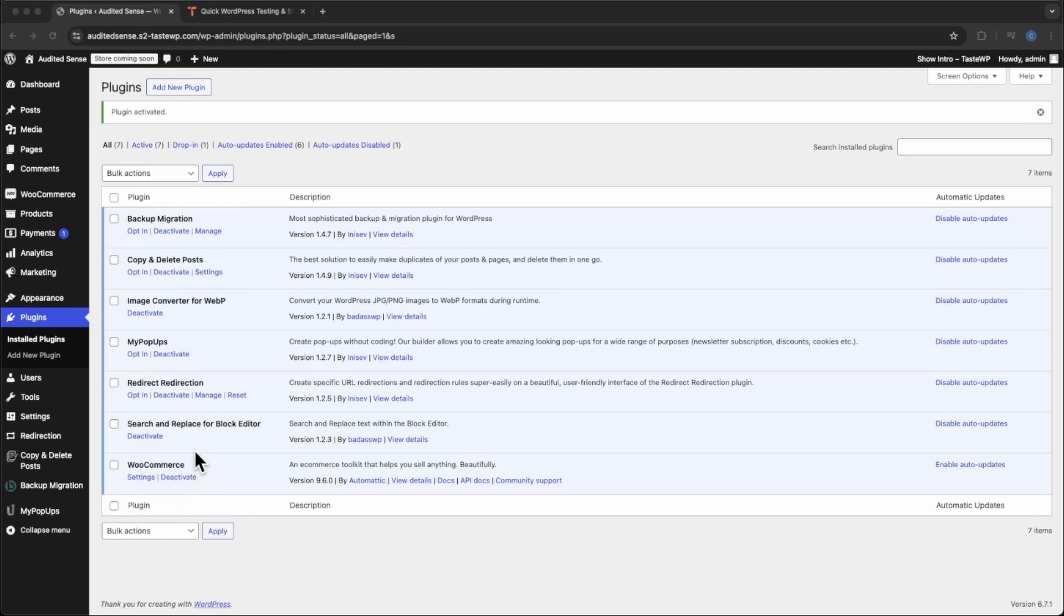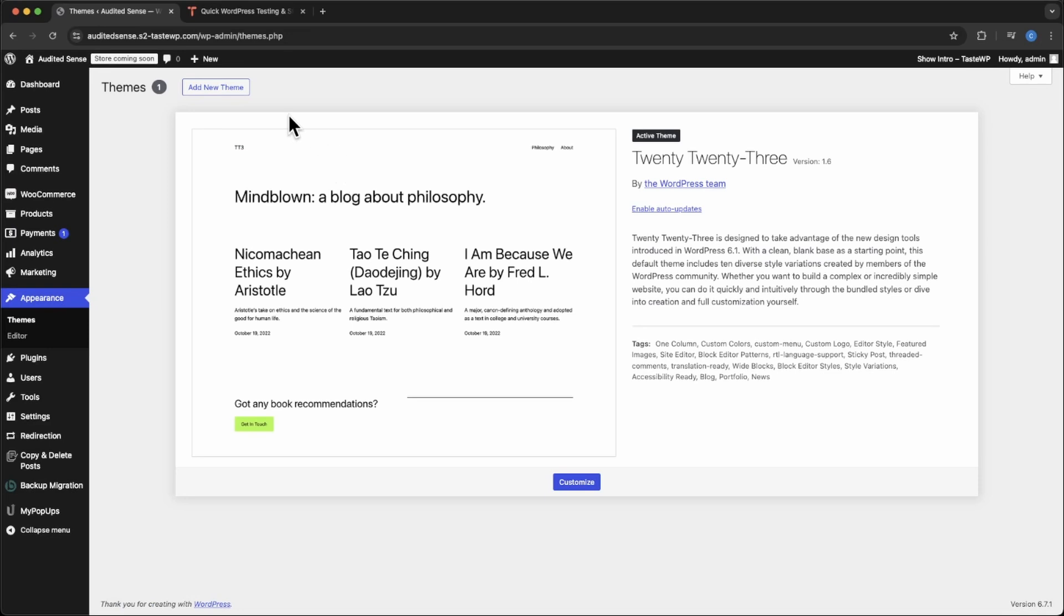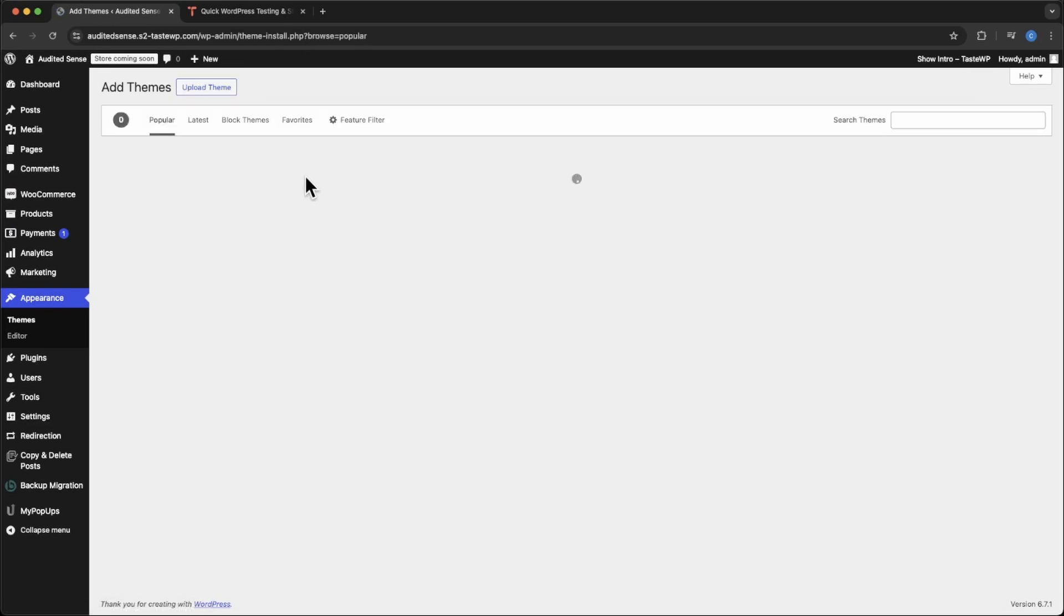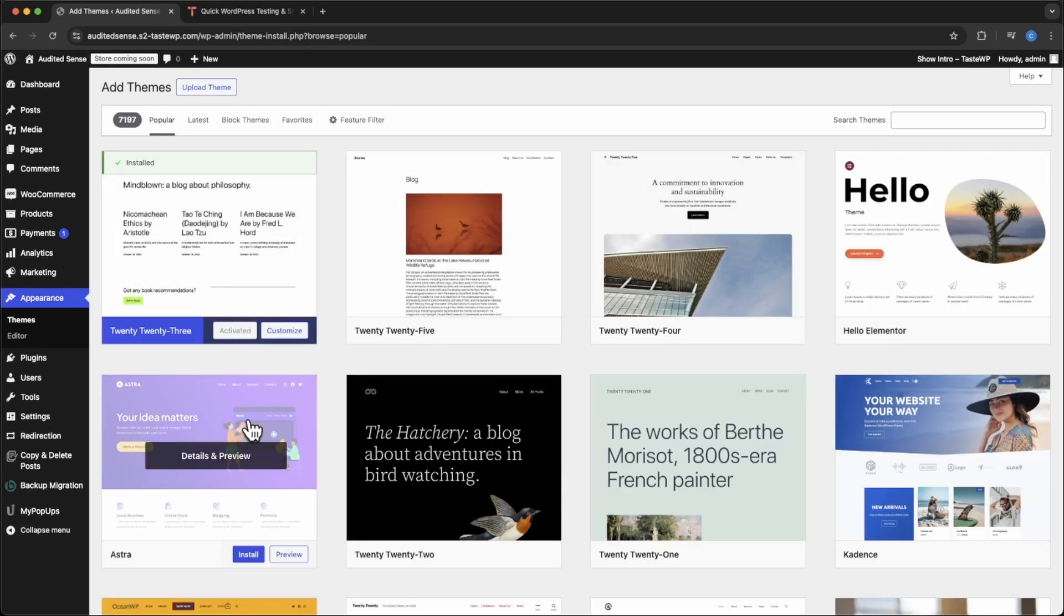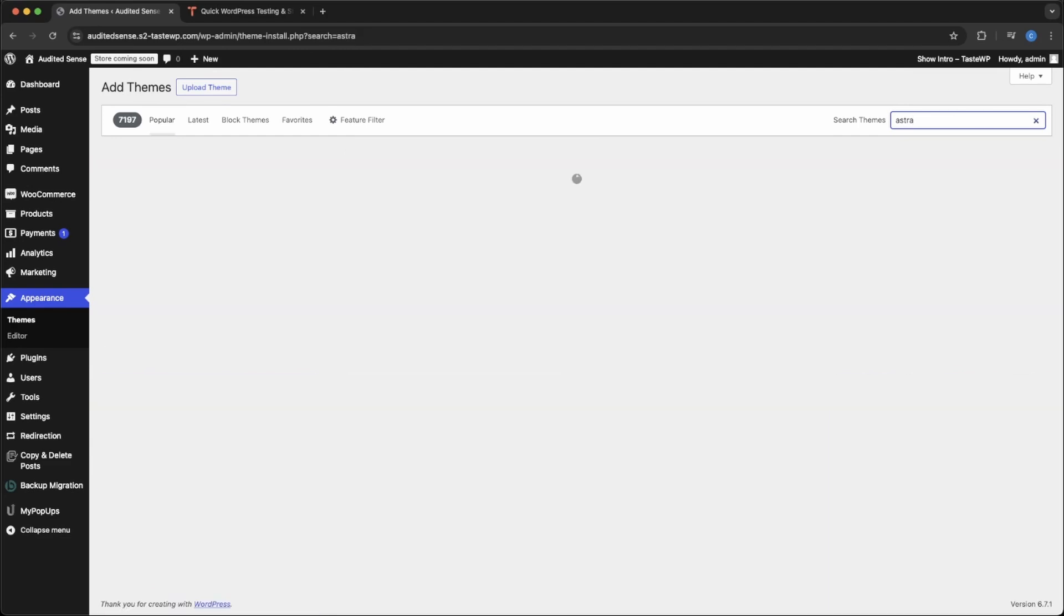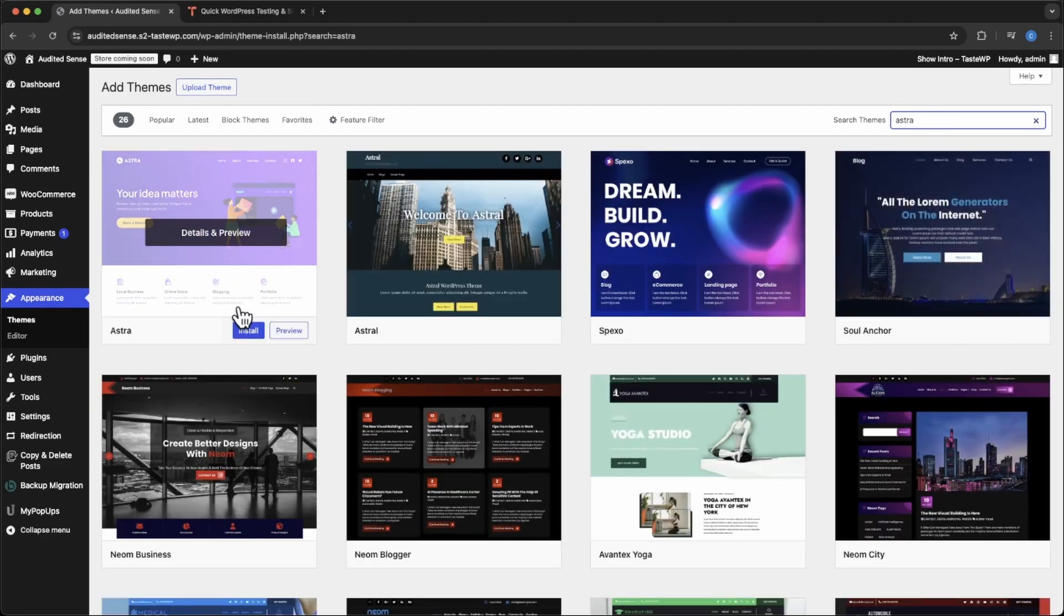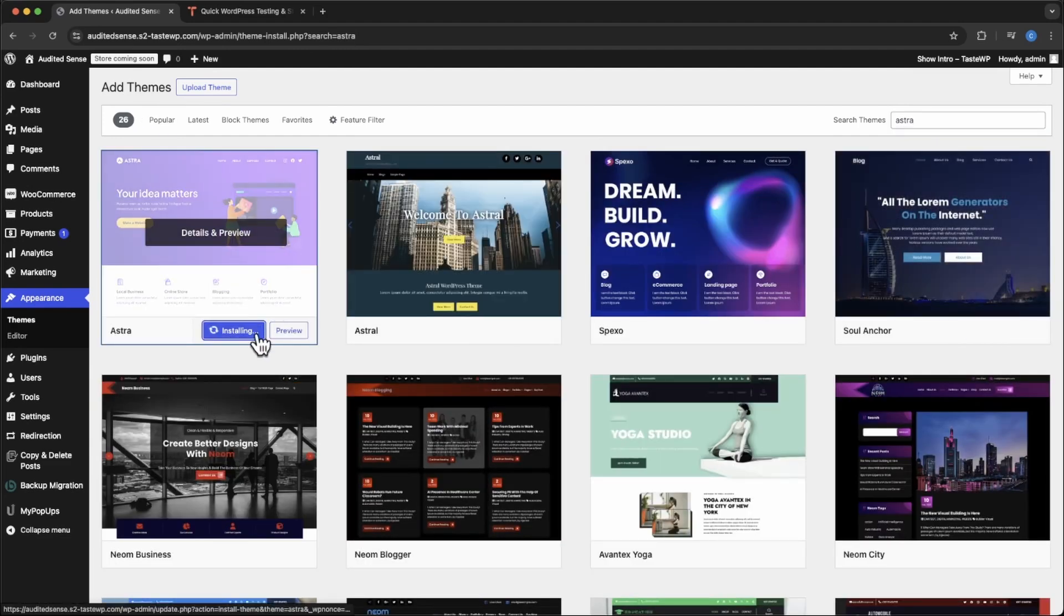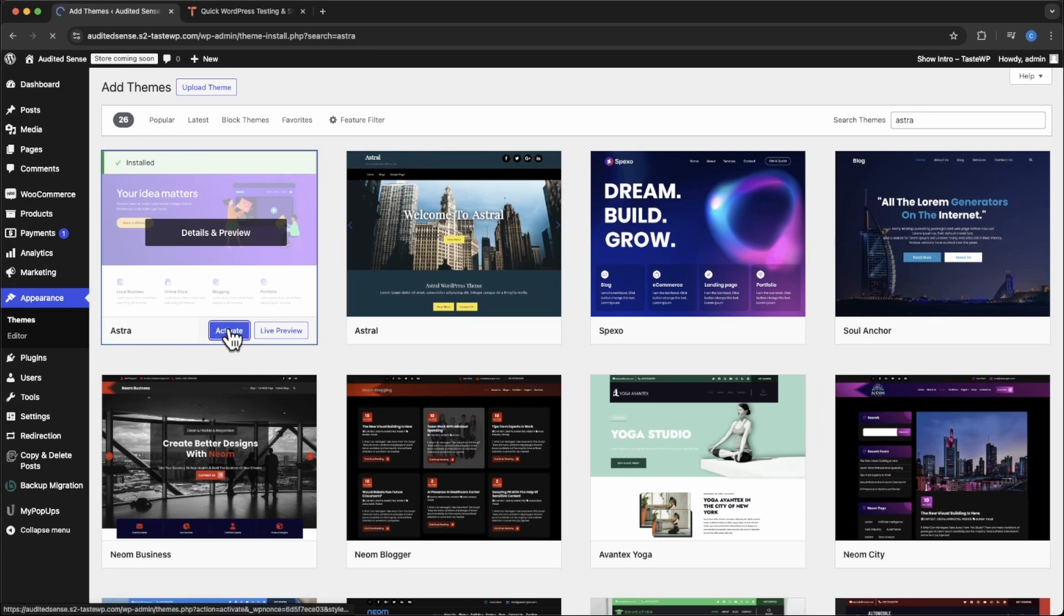Next thing we want to do is add the theme. We're going to go to appearances, add new. Astra is one of the most popular themes on the repo, so it should be here. And if you don't, you can search Astra and it will automatically come up. Hit install. Same process as the plugin, then activate.